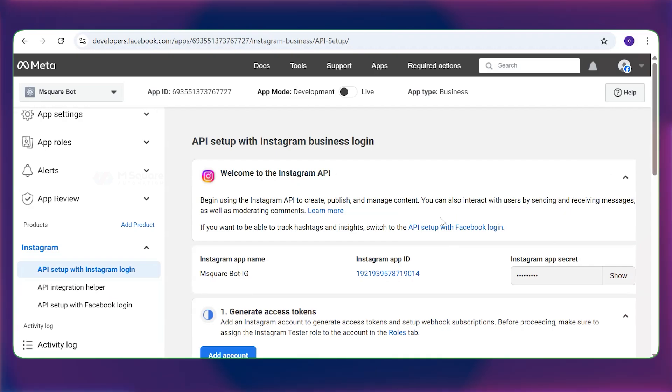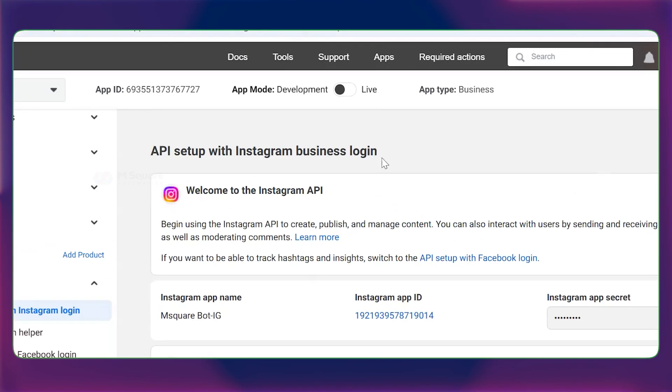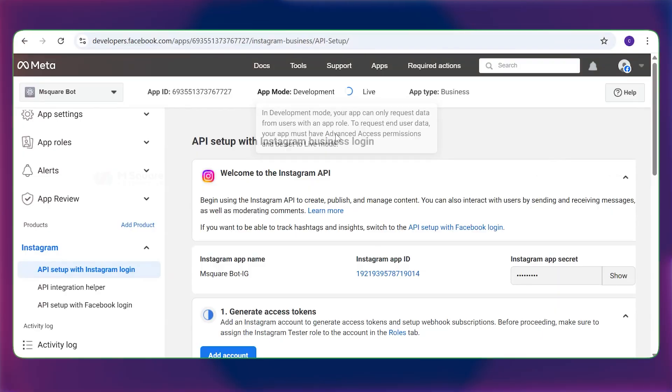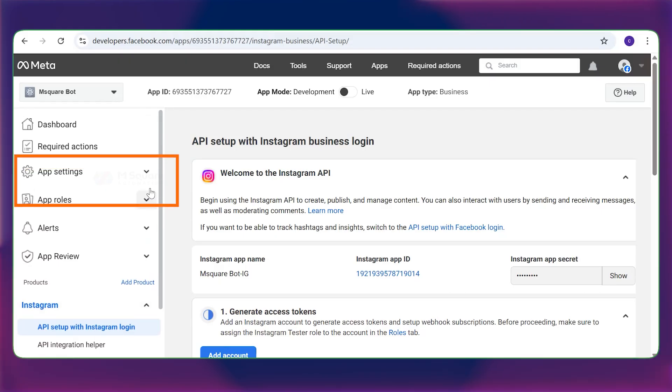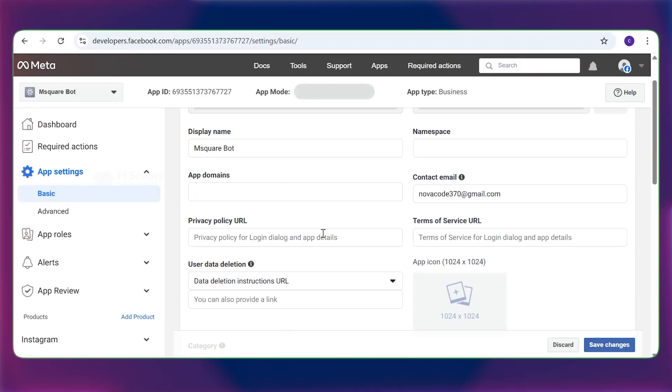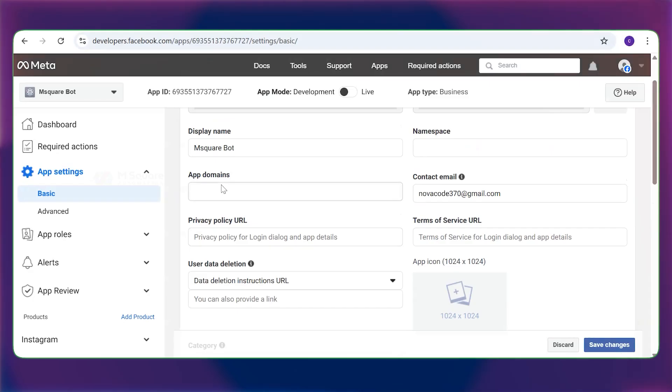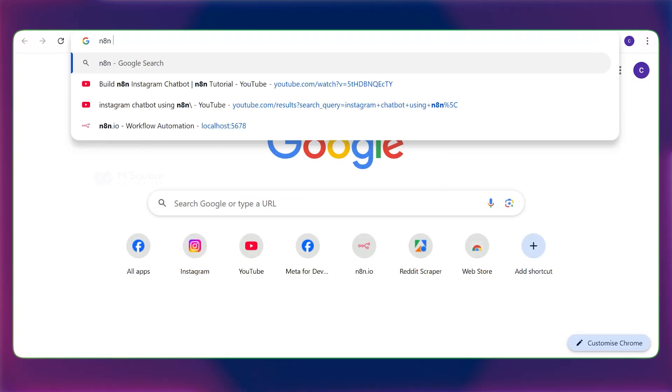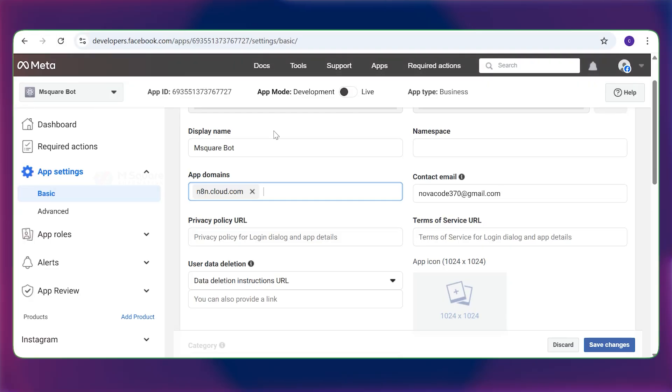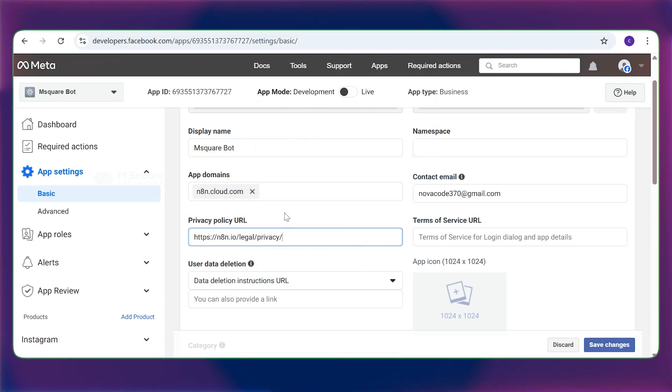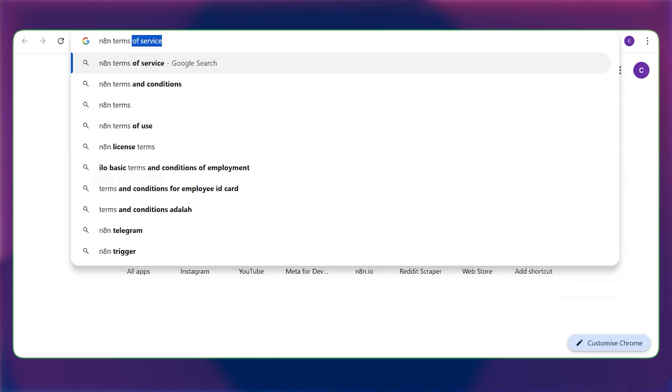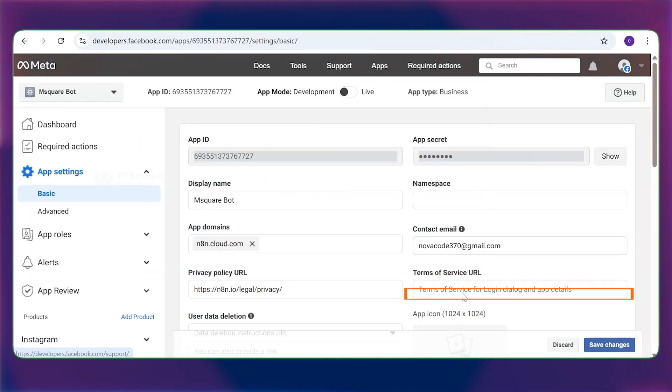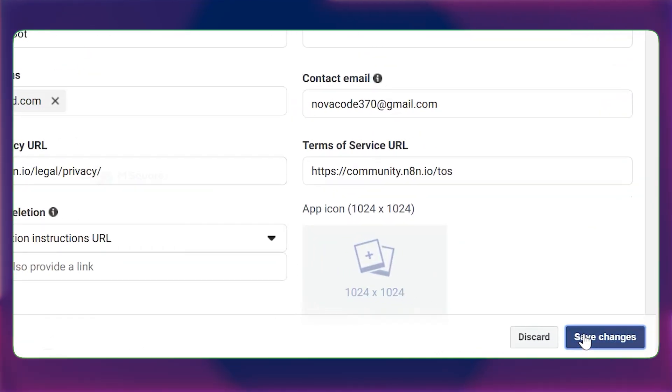Before you generate the access token, make sure you make it live. You'll see the option to make it live. But first, you must provide a privacy policy URL. For that, you need to go to app settings basic. Here you need to add a domain and privacy policy URL. For app domain, you can use n8n.com. For privacy policies, you can search for n8n privacy policy. Copy the link and paste it here. For terms of service URL, search for n8n terms of service. Copy this link and paste it here as well. That's it. Just save the changes.